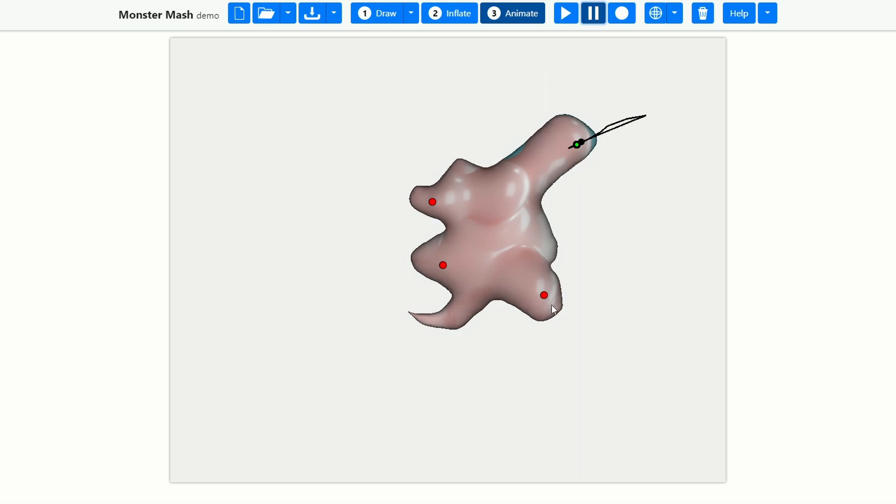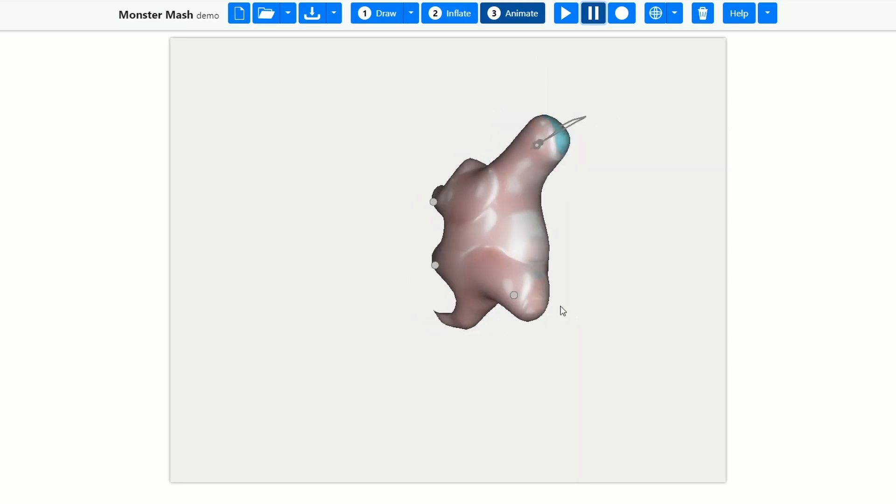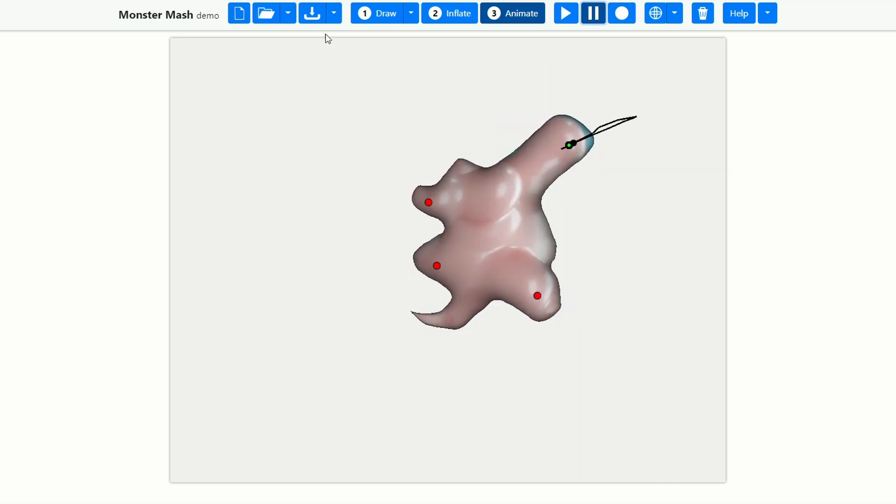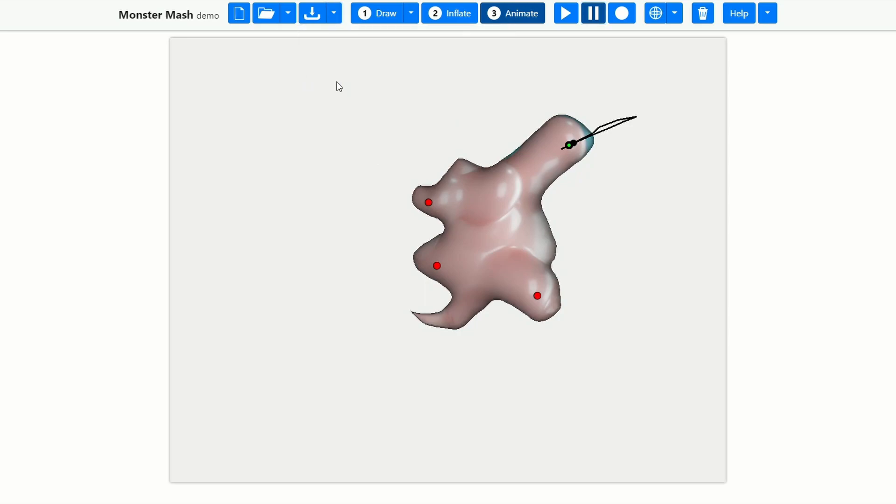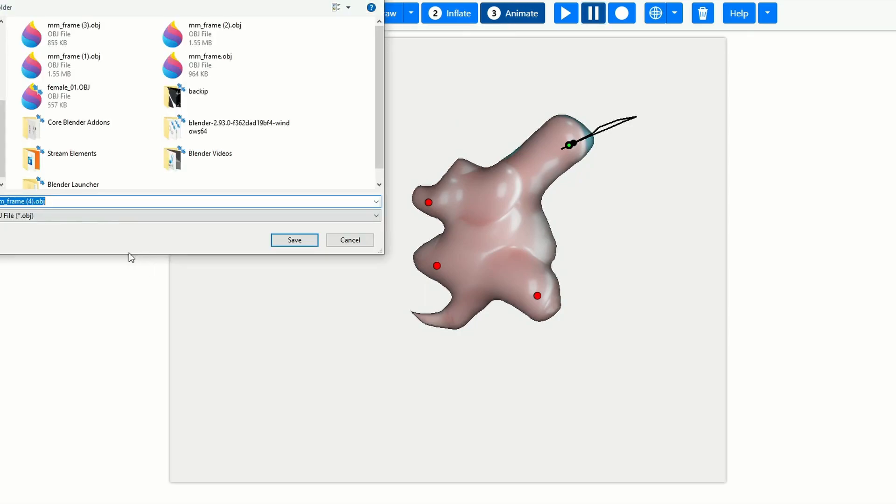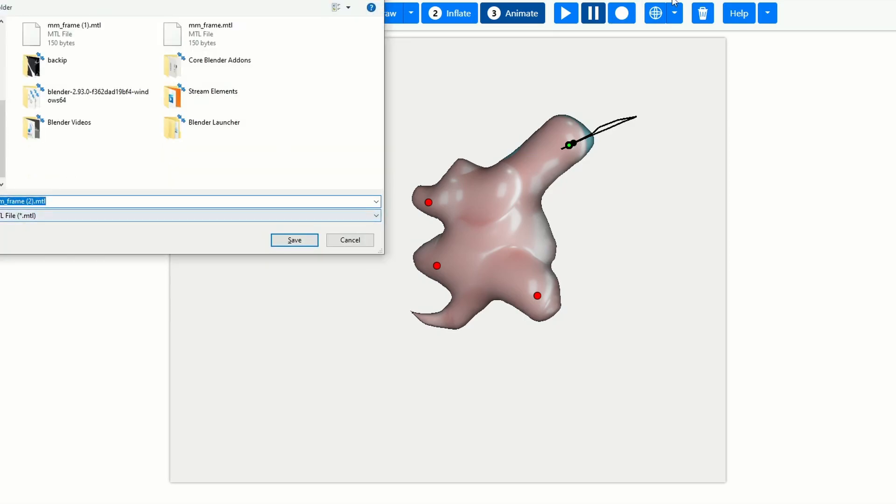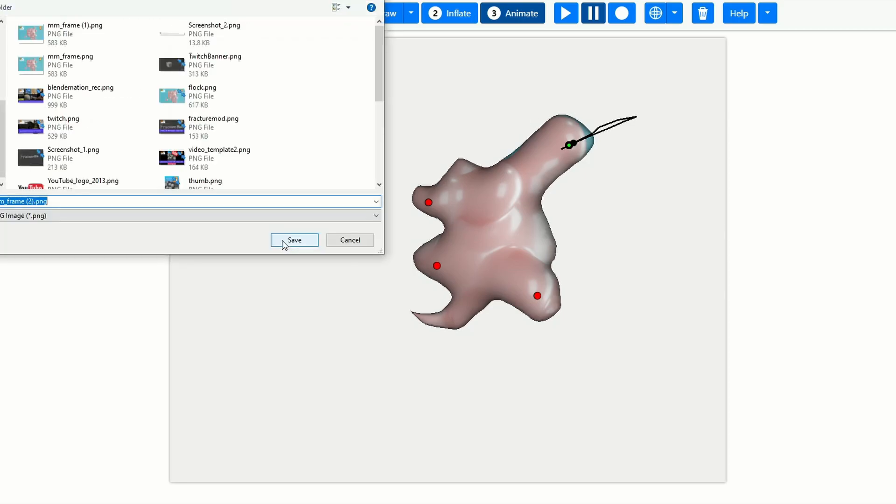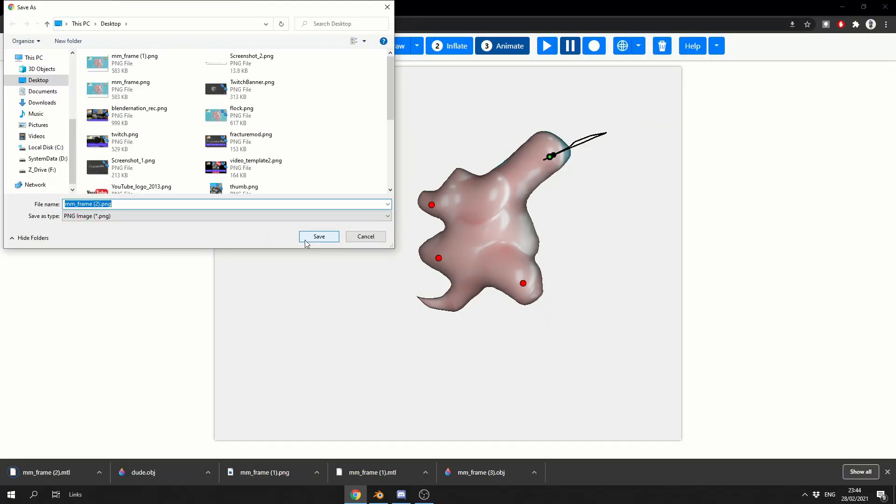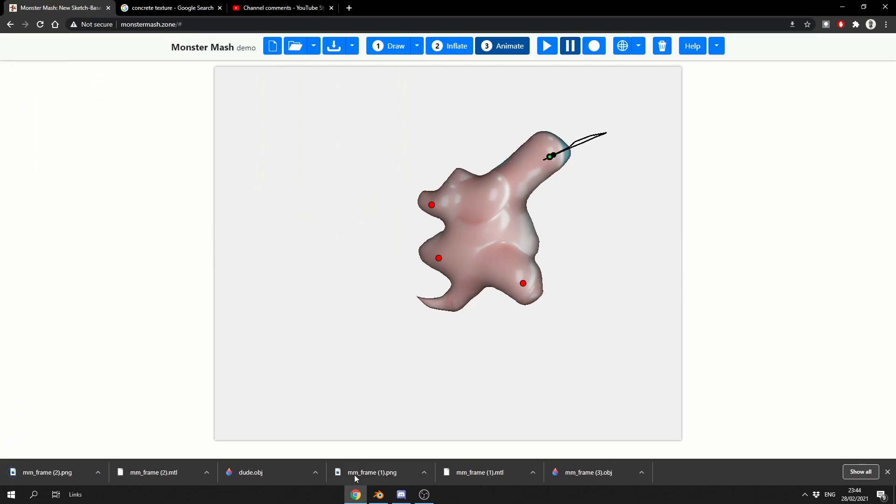But it does have a lot of potential. So what I'm going to do is come to the export options, and I'm going to export out the current animation. Let's just call this dude. Now, just be careful. Your browser might say you need to download multiple files, and the reason for this is because it's got an MTL file, and it exports out the texture image as well.